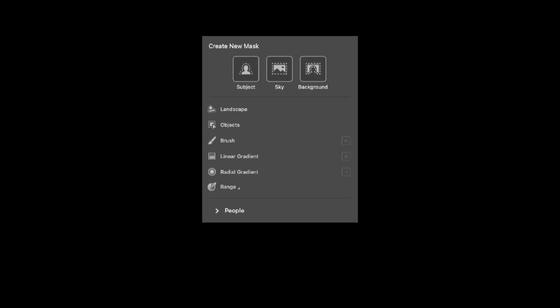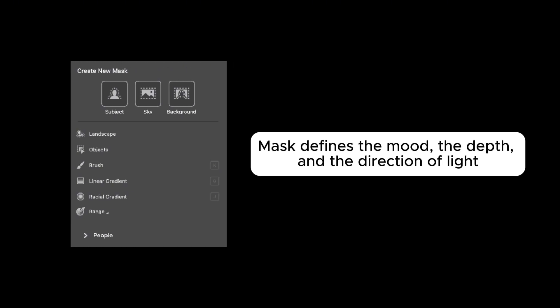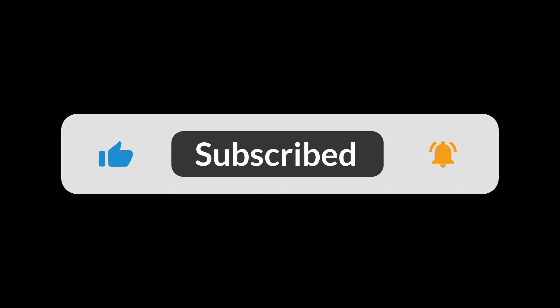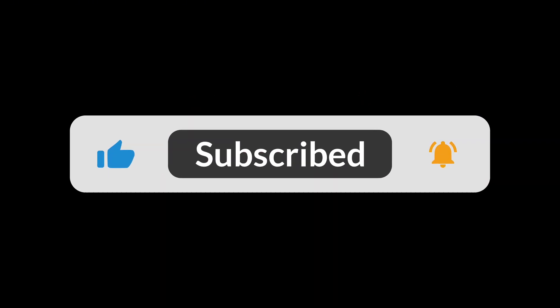Now you've seen how powerful masking can be, how it can transform the light, the colors, and the entire mood of an image. Like, comment, and subscribe. It really helps the channel grow. Thanks so much for watching till the end.